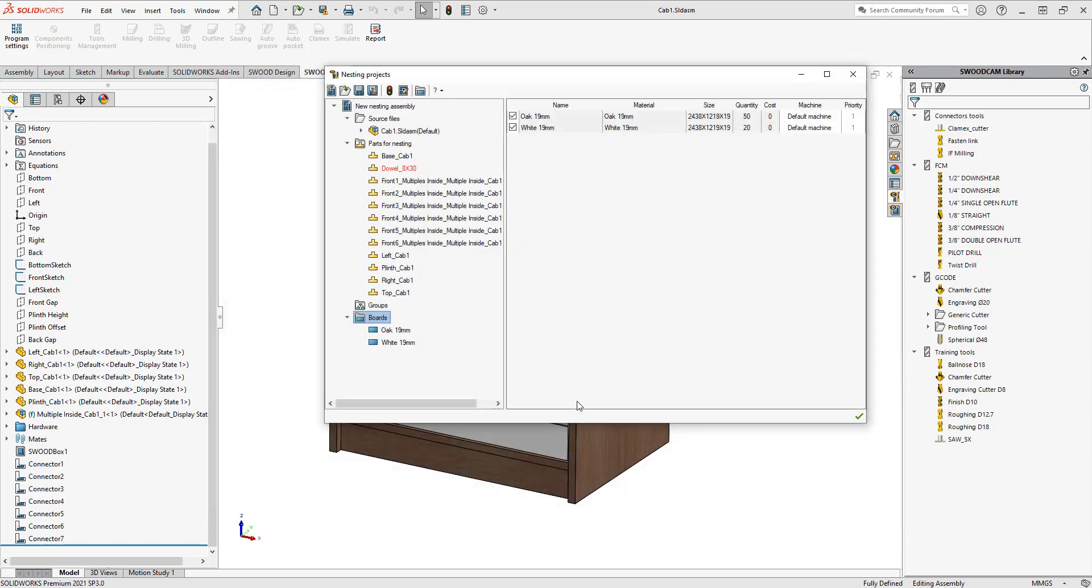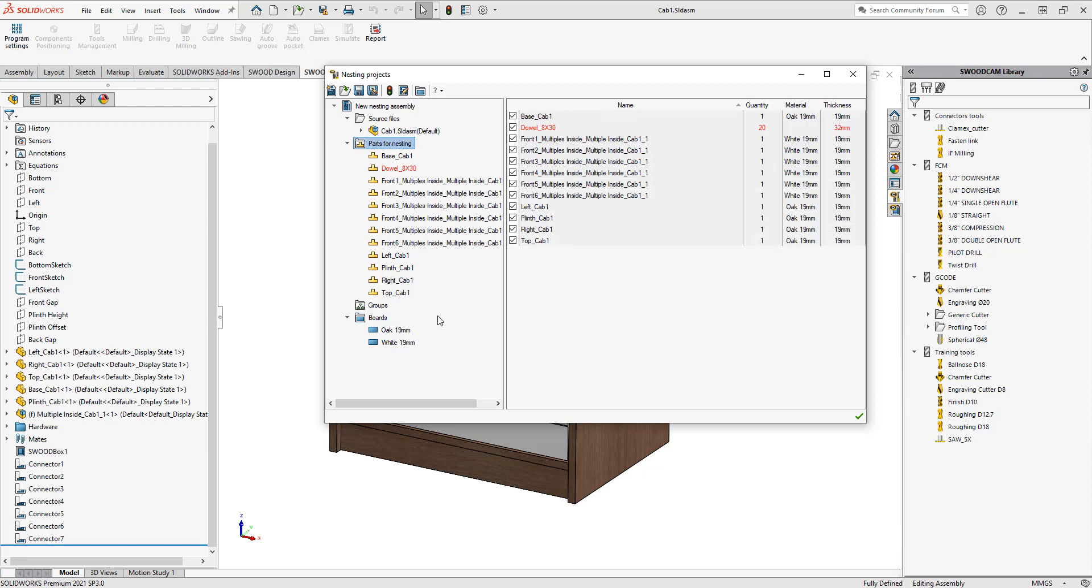I want to save my boards library and now you can see I have both oak and white 19 millimeters in here and all of my parts are now listed. Again, I'm not nesting the dowels so those aren't going to be selected, but the rest of them are in here.